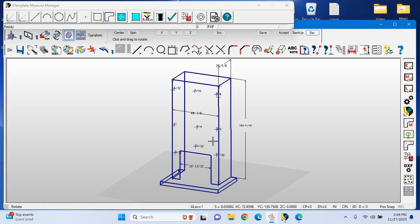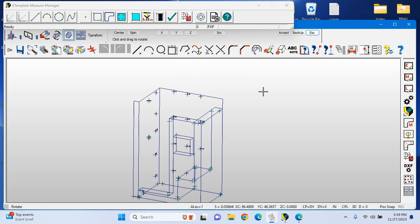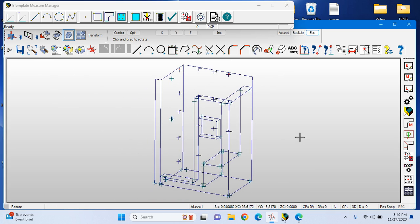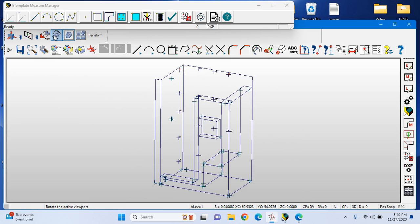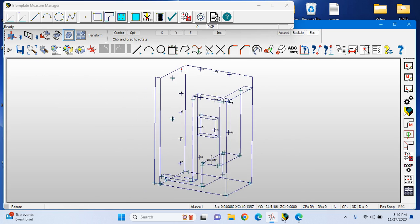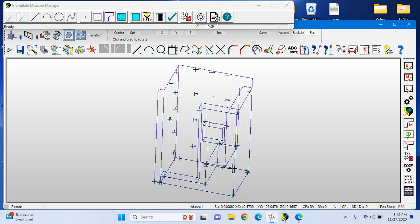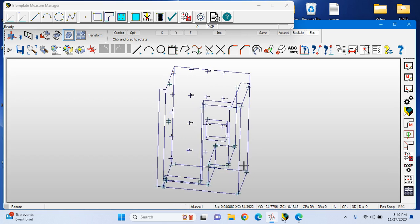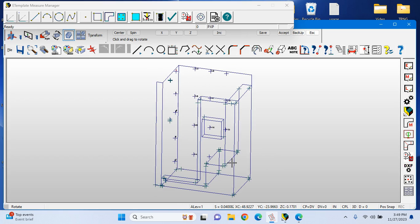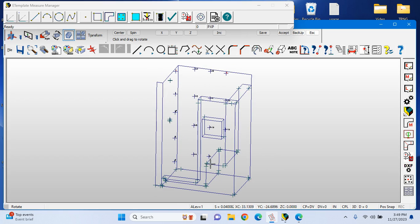You also have the capability to measure shower surrounds. Looking at the shower surround here, we can see a number of elements inside this 3D measure, including a seat and an inset shelf.